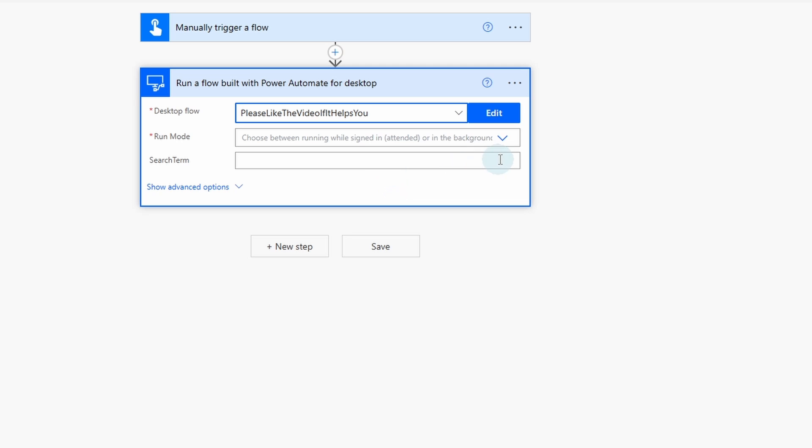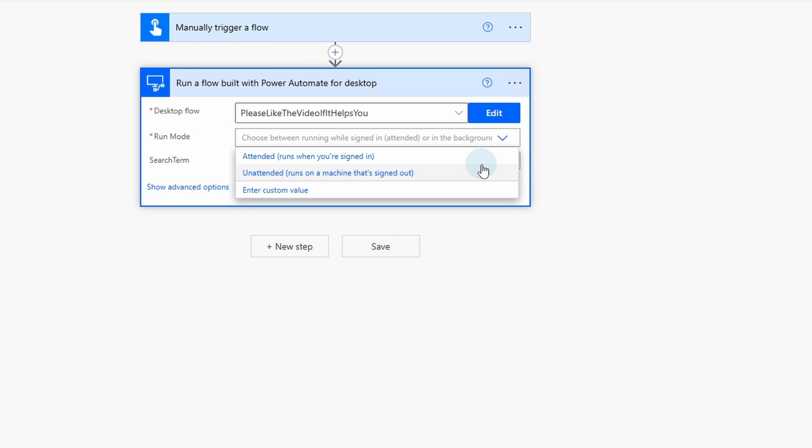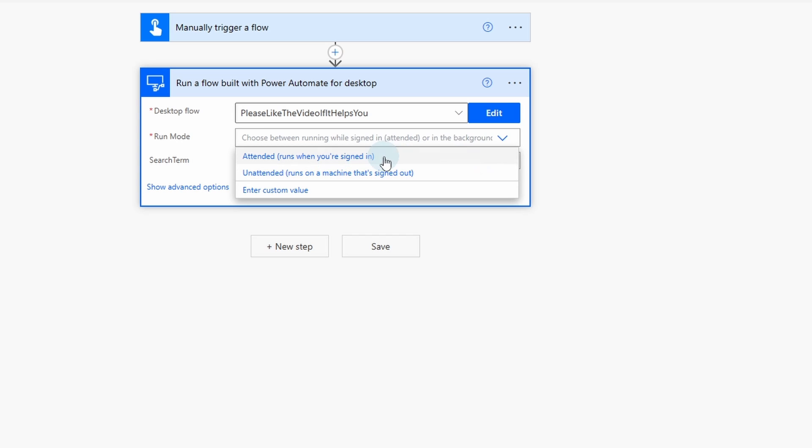Here I can choose between attended and unattended. Attended is when we are already signed in on the instance and unattended is so that our robot can run even though we're signed out. The unattended requires a license, which I don't have, but give this video a lot of thumbs up, then I might be able to afford it once my channel gets bigger. And of course, I'm just kidding. I'm very appreciative on all of your support. But anyway, I click attended here.